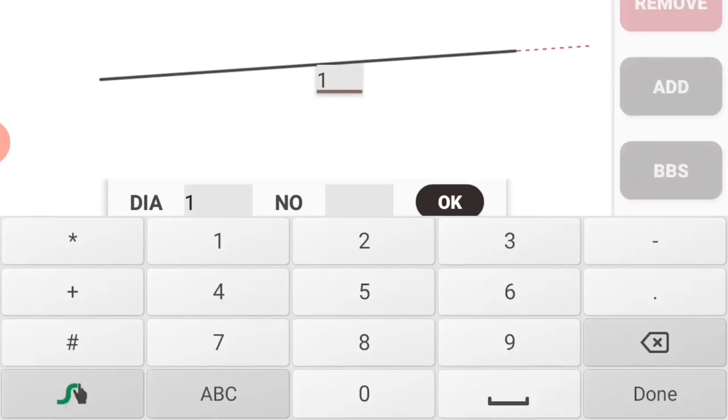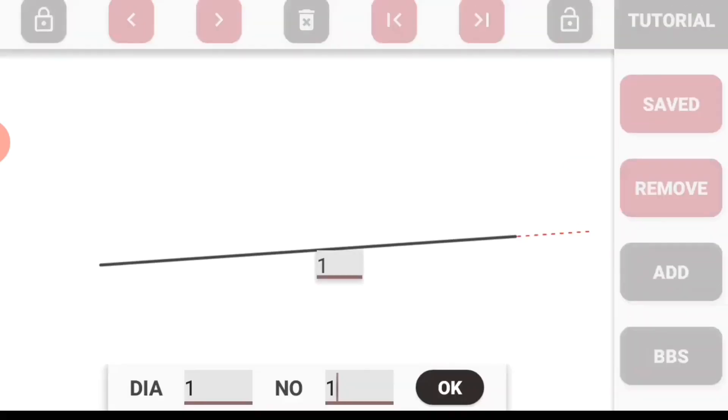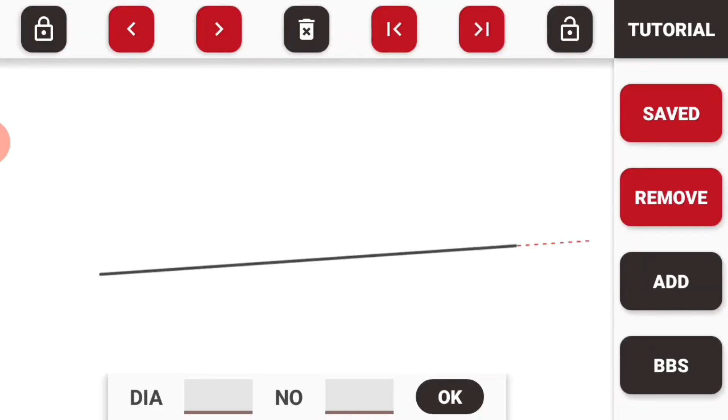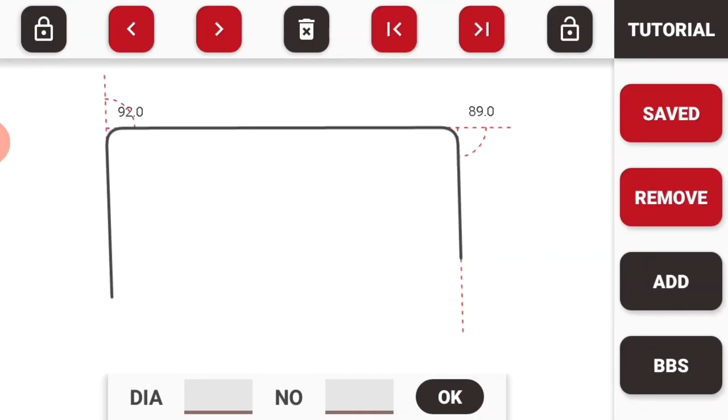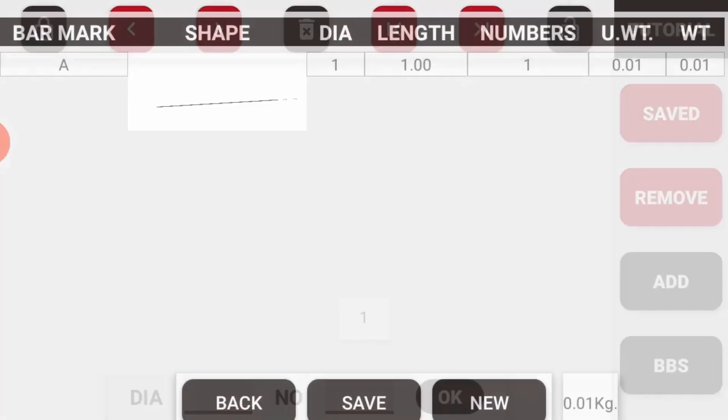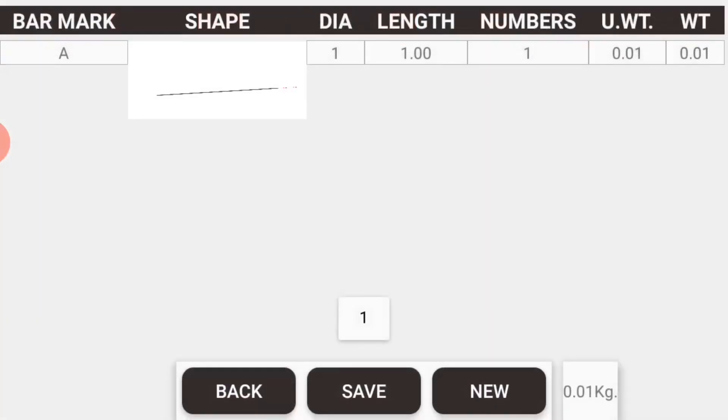Now to remove a bar, first select it by pressing the back and next button from the top toolbar. Once you have selected your bar, press the remove button. You can see that your bar has been successfully removed from the BBS.